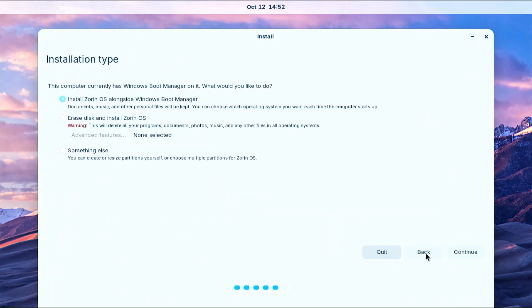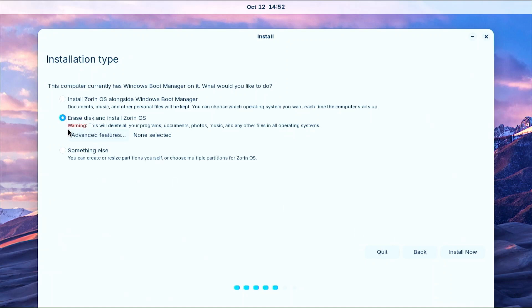In the next step you need to choose what type of installation you want. The first option is to install Zorin OS together with Windows. The second option is to install Zorin OS as the only operating system and it will remove everything from your disk, so it is mandatory if you use it to back up your files beforehand. The third option is for more advanced users or for cases when you have a more non-standard partitioning of your disk. I want to keep Windows so I will choose the first option.